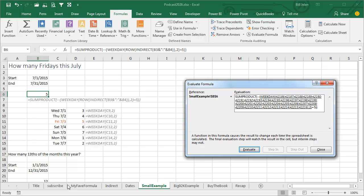In the example where I had everything from 1965 to 2015, it would pop out 86,000 values. You don't want to do that in Evaluate Formula because it would be kind of insane. But you can see what's happening here with the 31. And now I'm passing those 31 days to the weekday function.